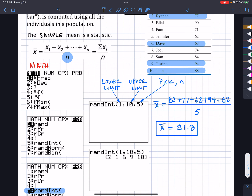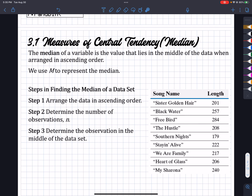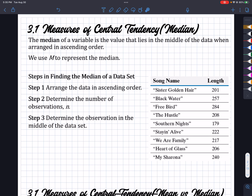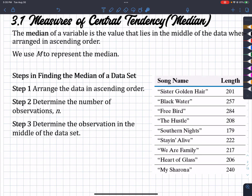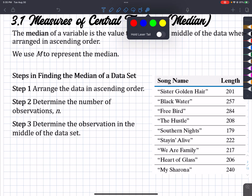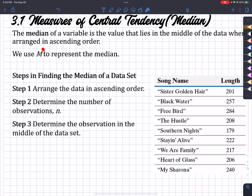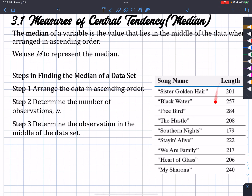So let's continue on to measures of median. The median is the number in the middle. But before you call it the number in the middle, notice that median is known as capital M. First, in order to find the number in the middle, we need to arrange these in ascending order, meaning we take these numbers and order them from least to greatest.